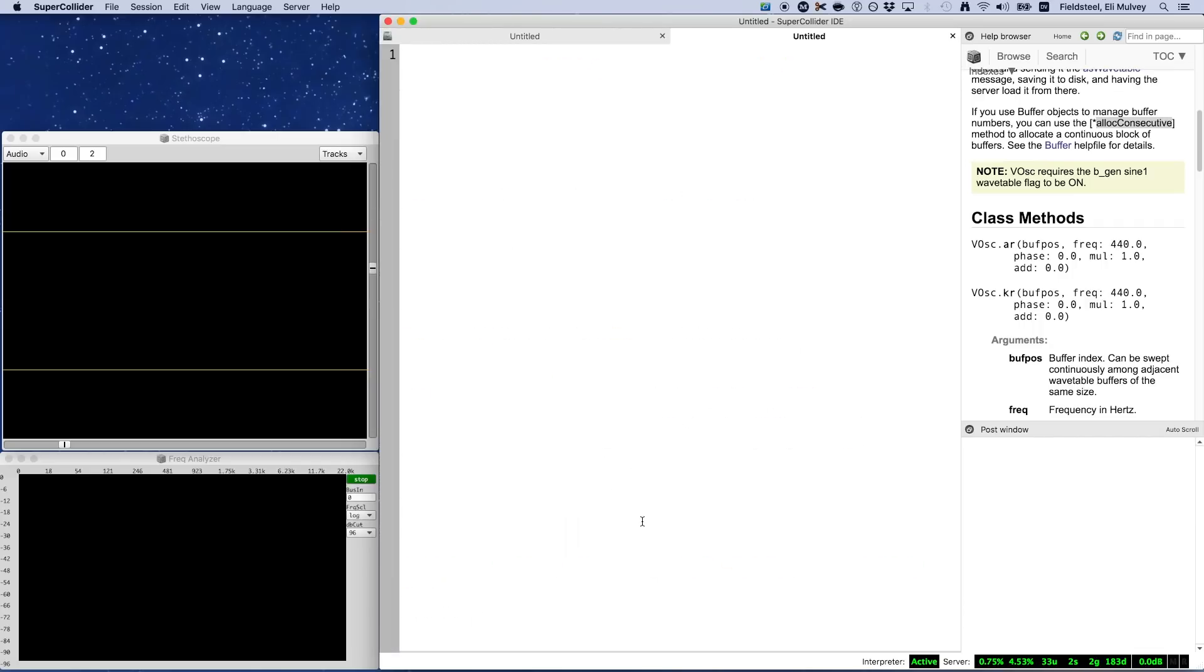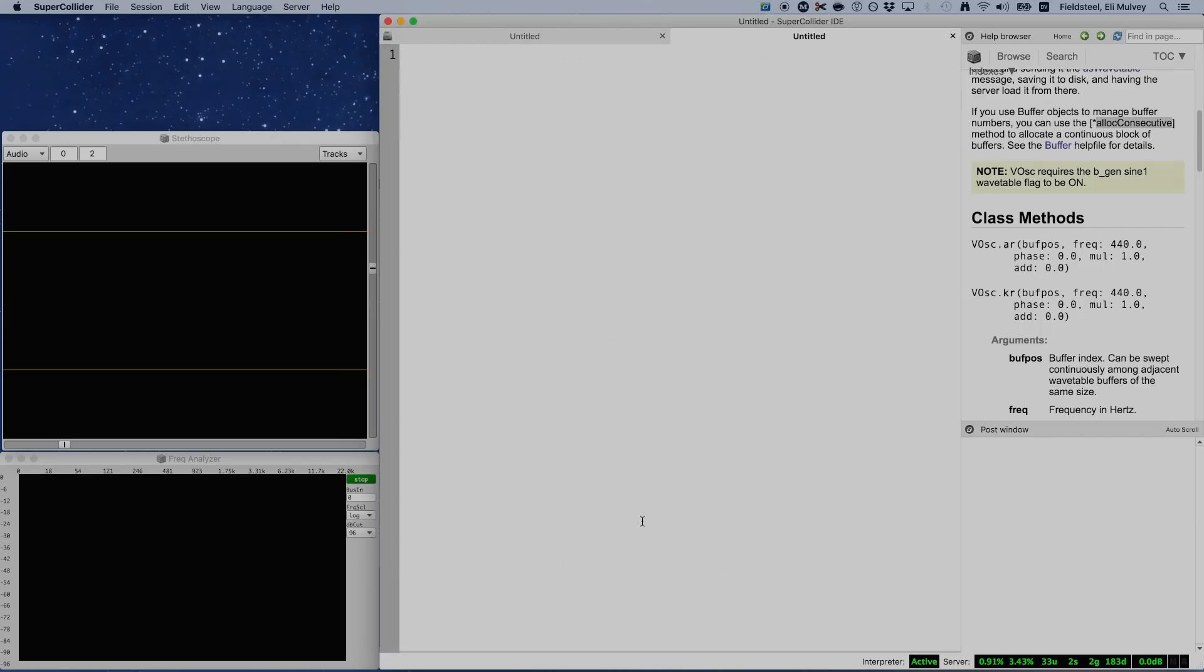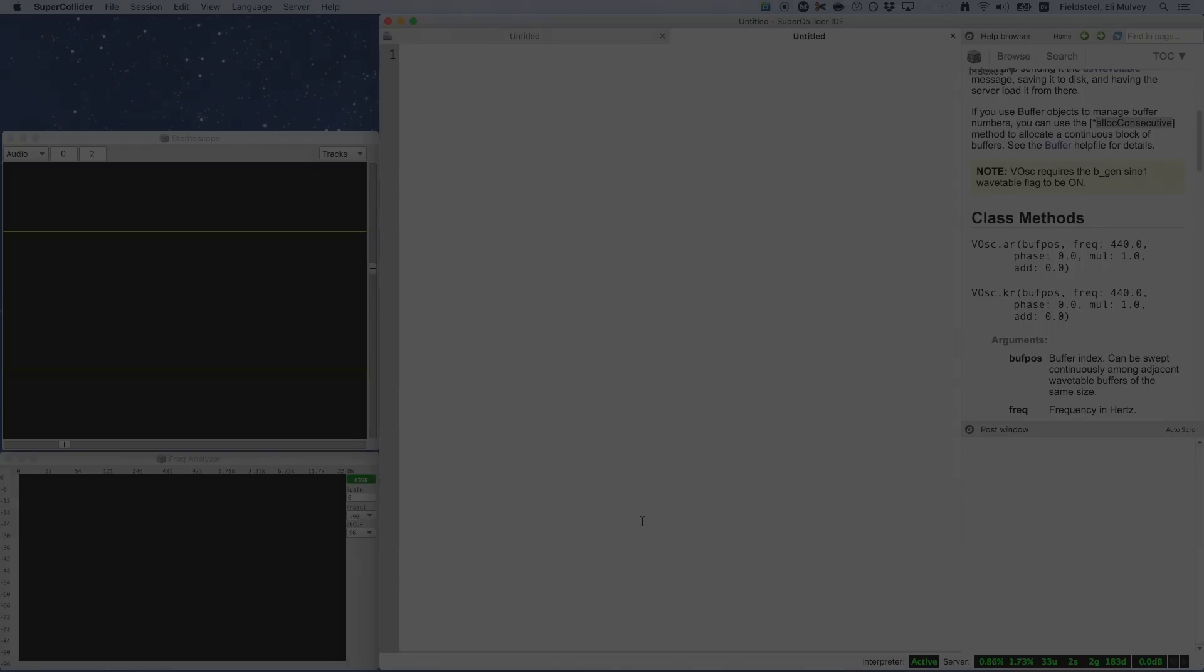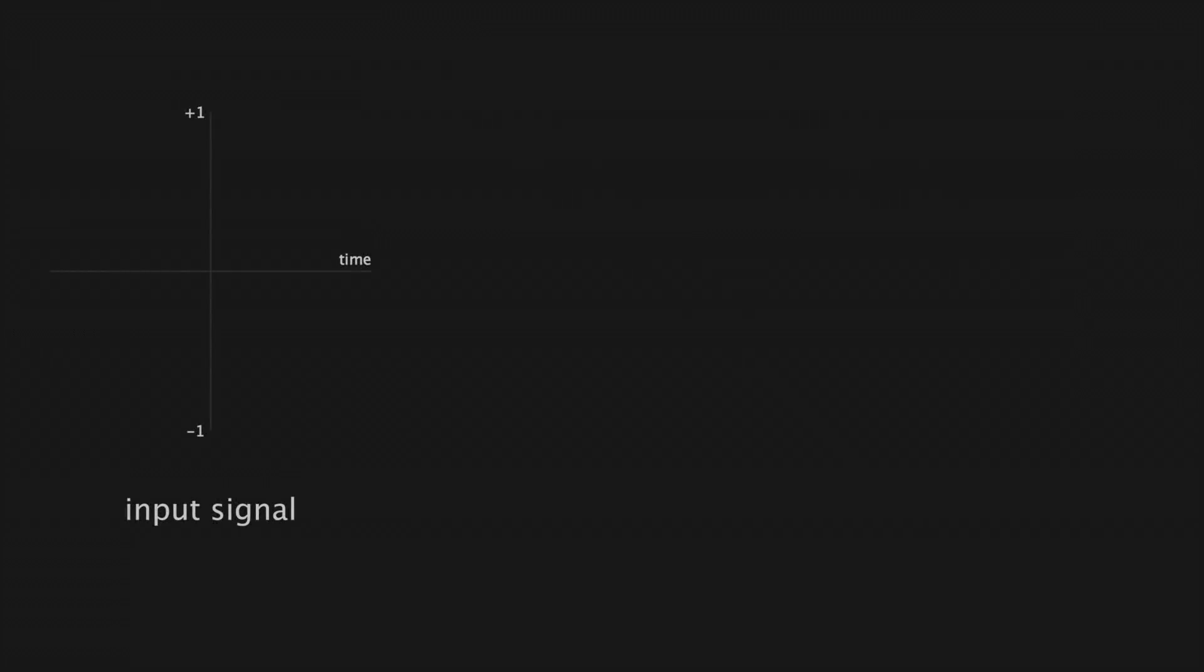So, let's move on and talk about wave shaping. Wave shaping involves an input signal. This can be a sine wave, sawtooth wave, whatever, and a transfer function.